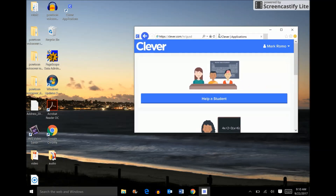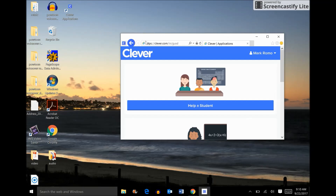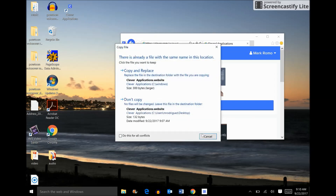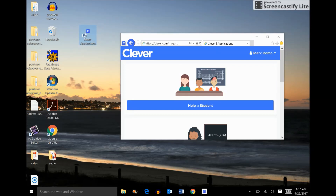Now I'm going to drop this down, minimize it, and create a shortcut. Once I create a shortcut, it'll be on my desktop. It says I already have it — but this is what it's going to look like. It's going to be a Clever app icon, and once I click on that, it's going to take me directly to my Clever applications.